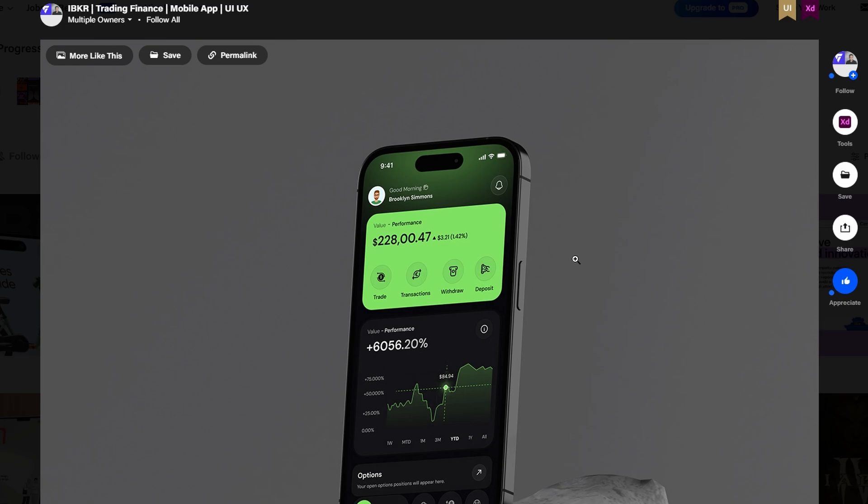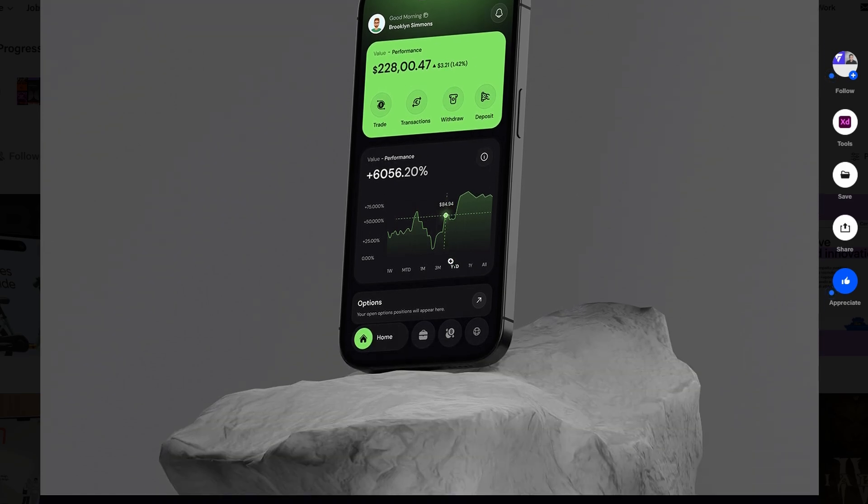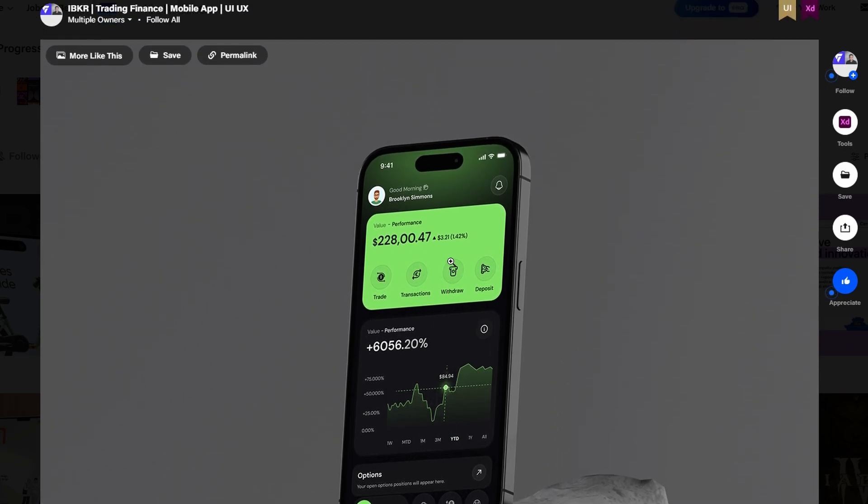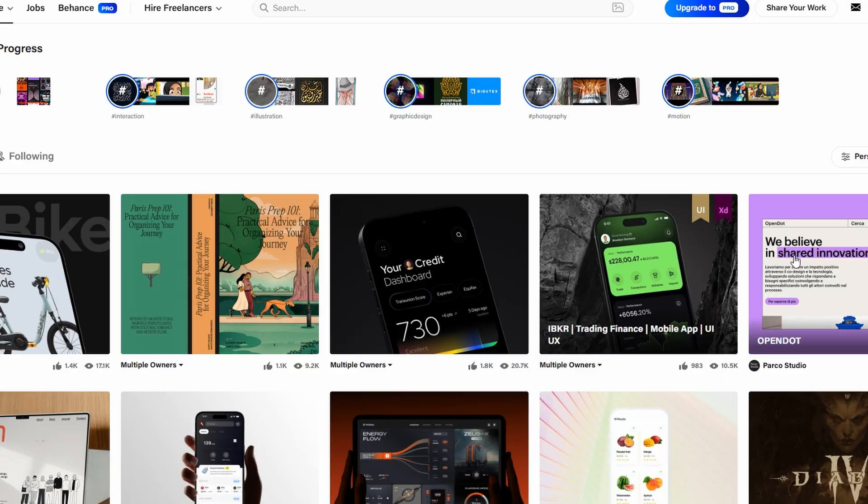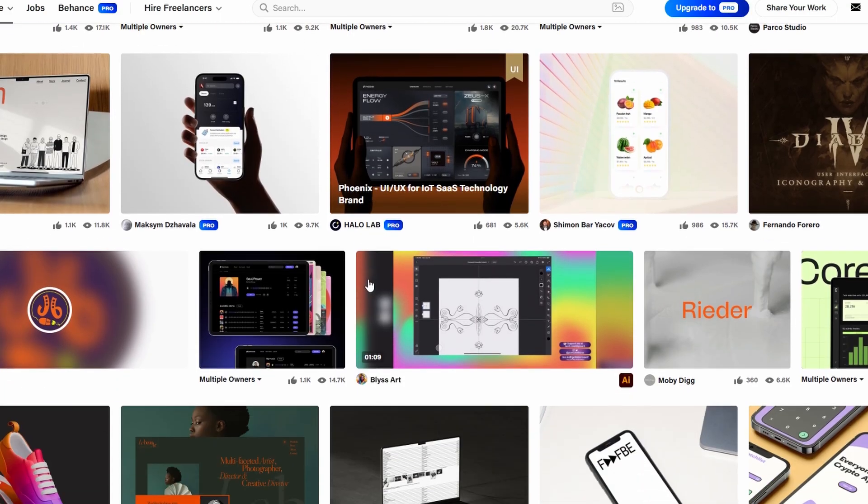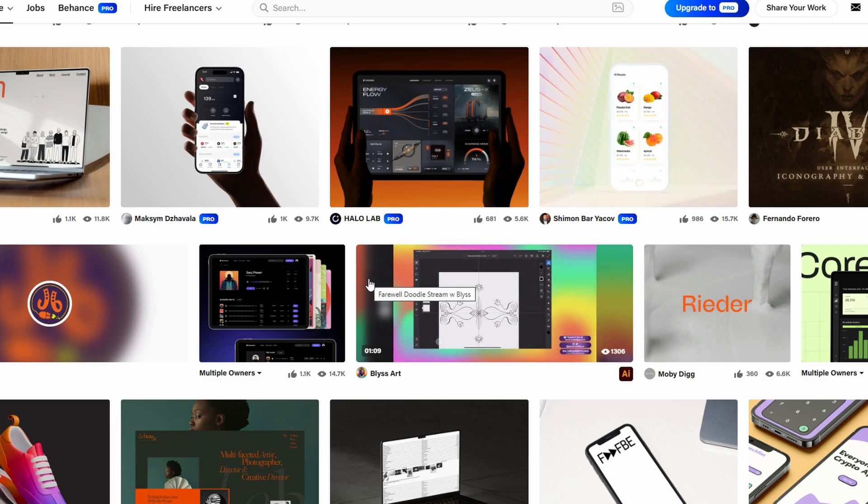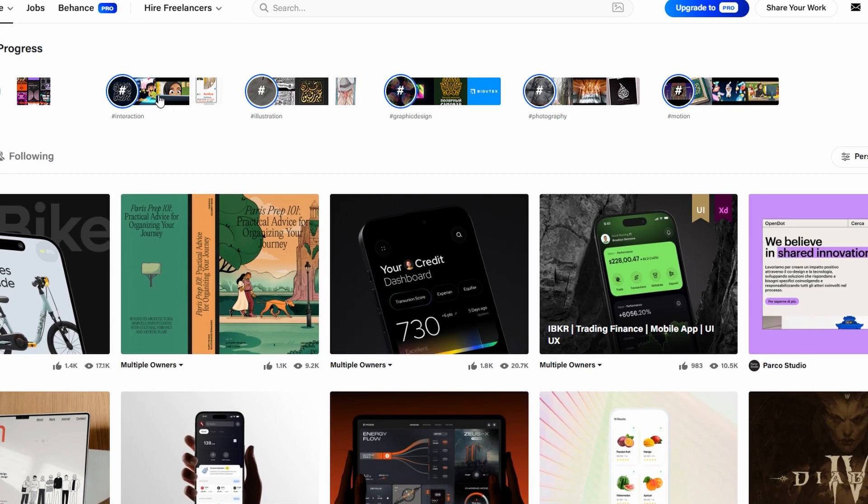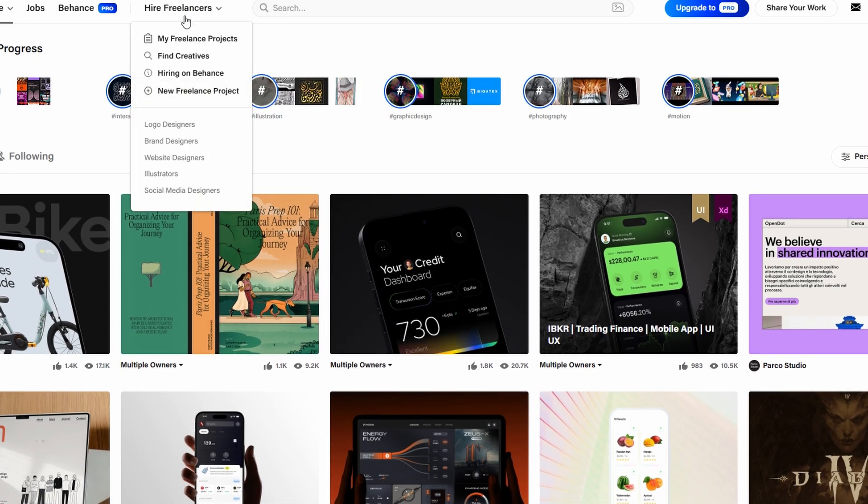As a freelancer, Behance doubles as a job board. Many companies post opportunities here, and you can apply directly through the platform. You can also use Behance to hire other talented individuals for your projects.